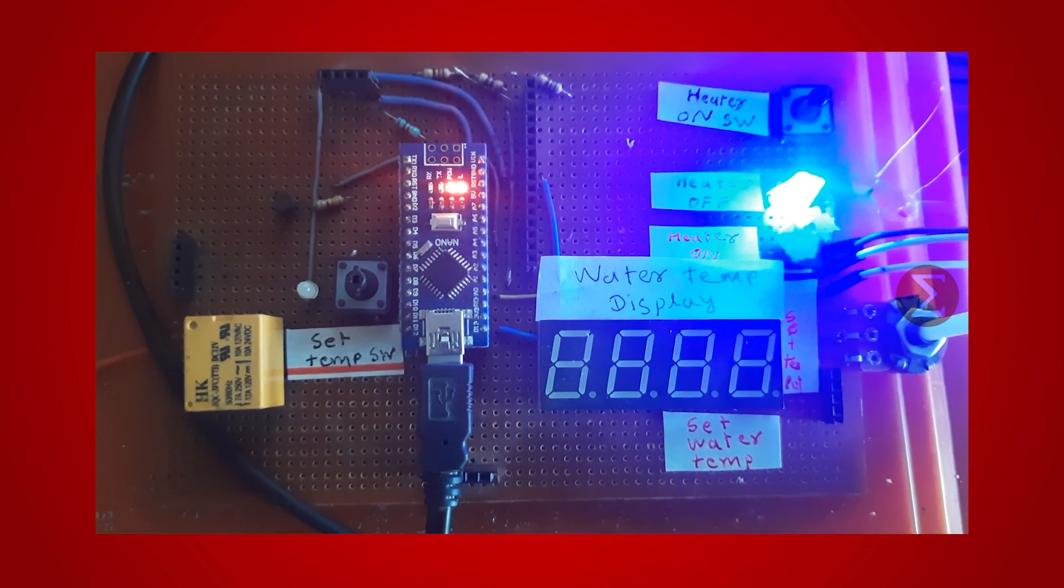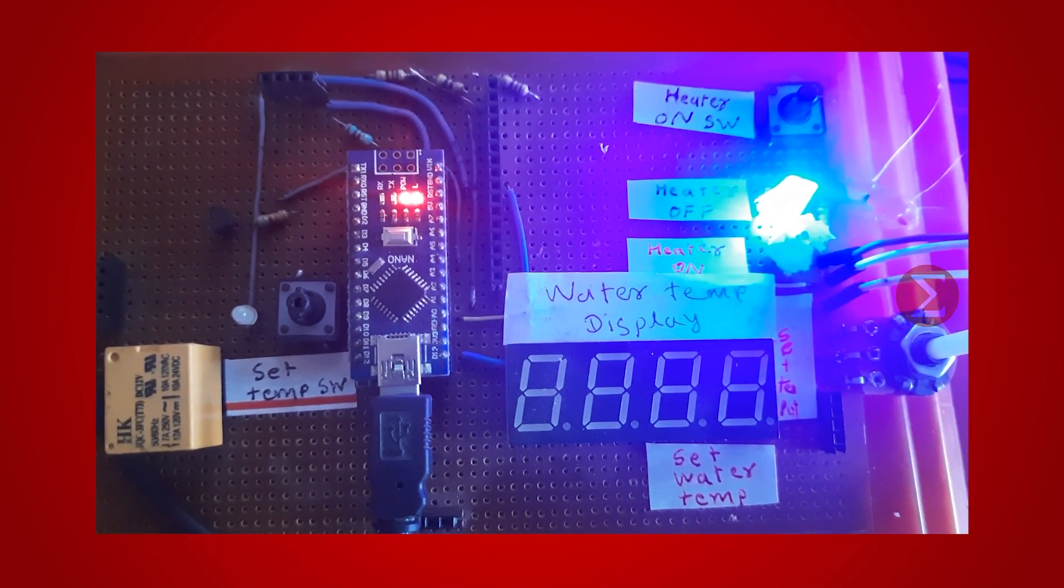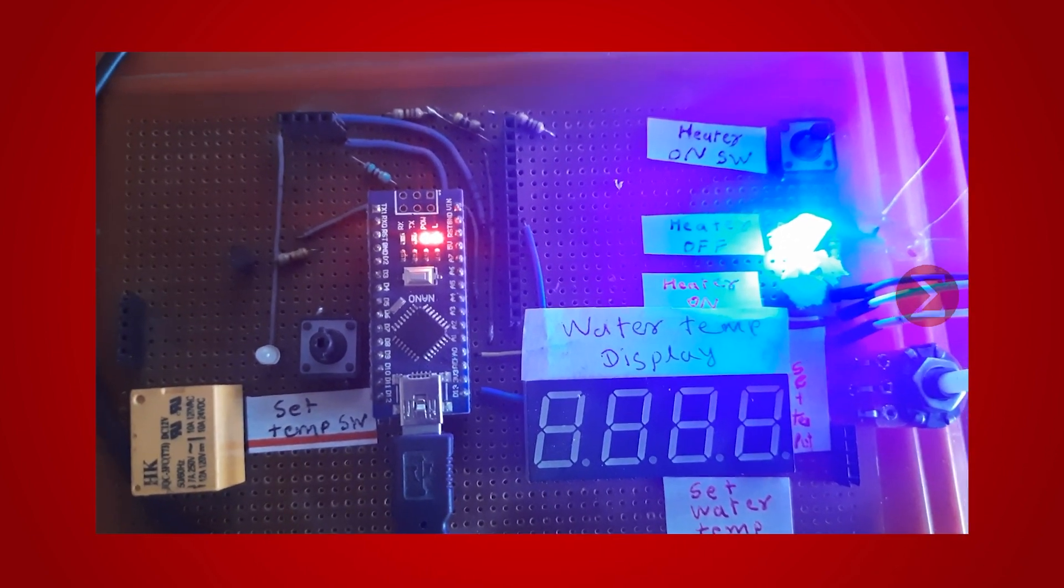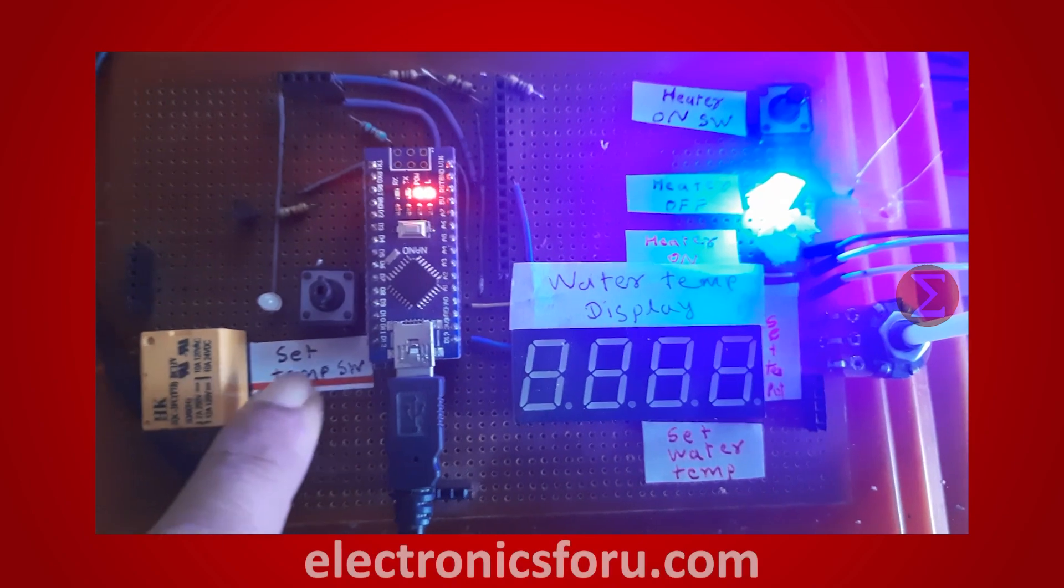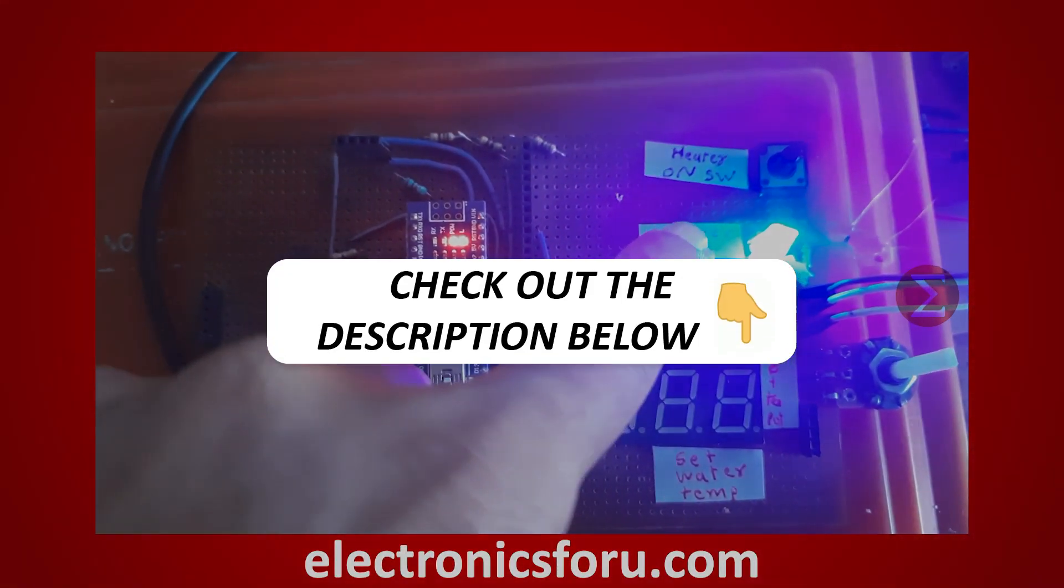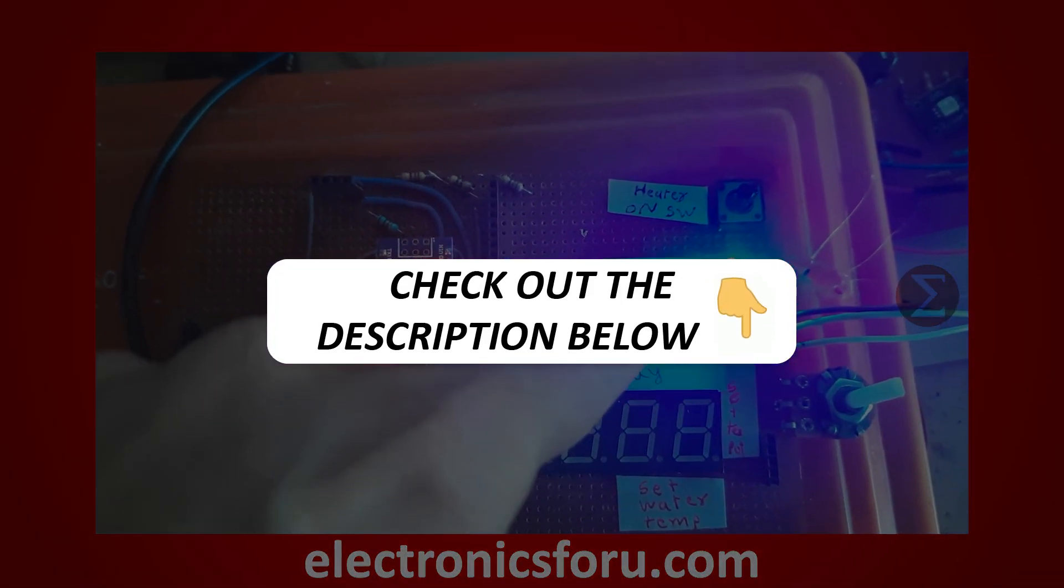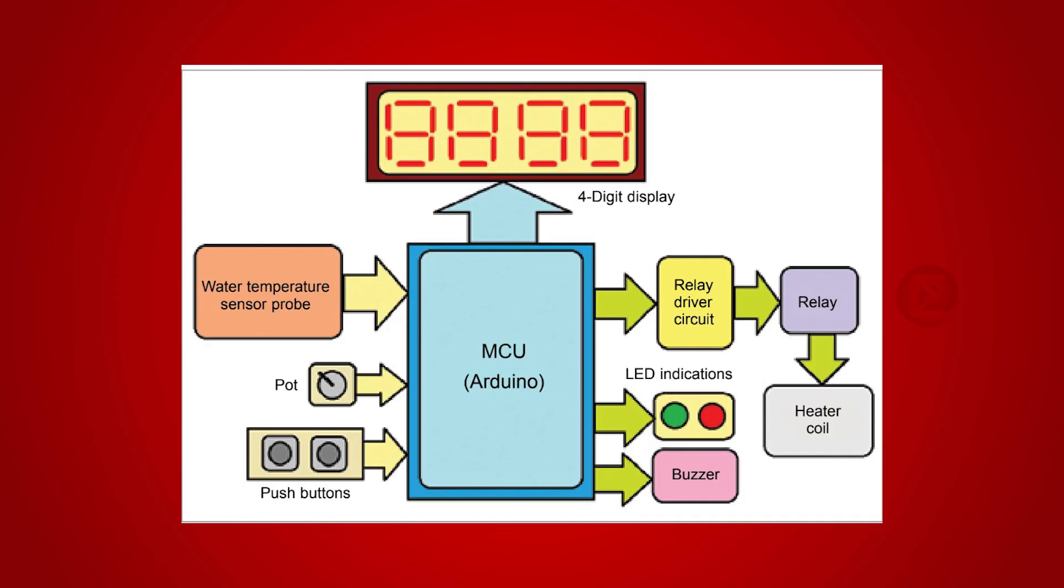You can develop this interesting project by following the simple steps provided in one of the blogs on electronics4u.com. Kindly find the link in the description of this video. This project will help you monitor and control the temperature of water.